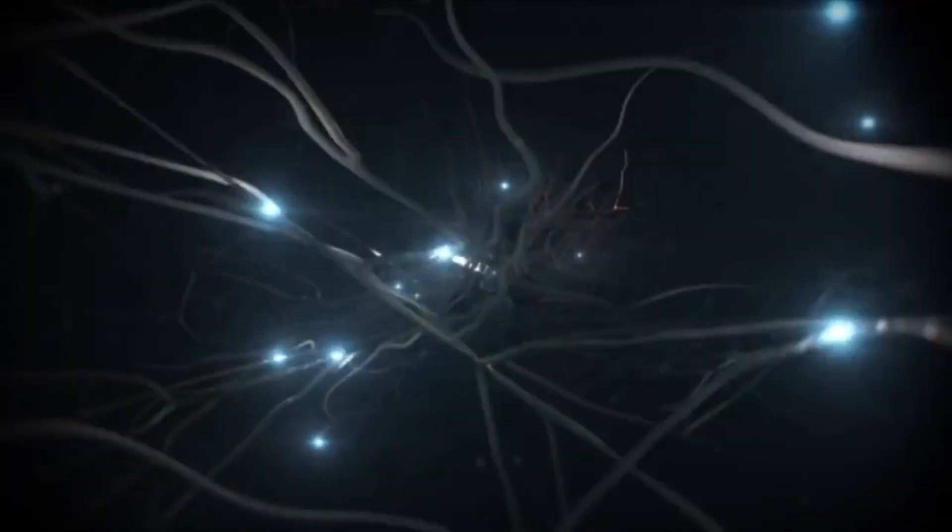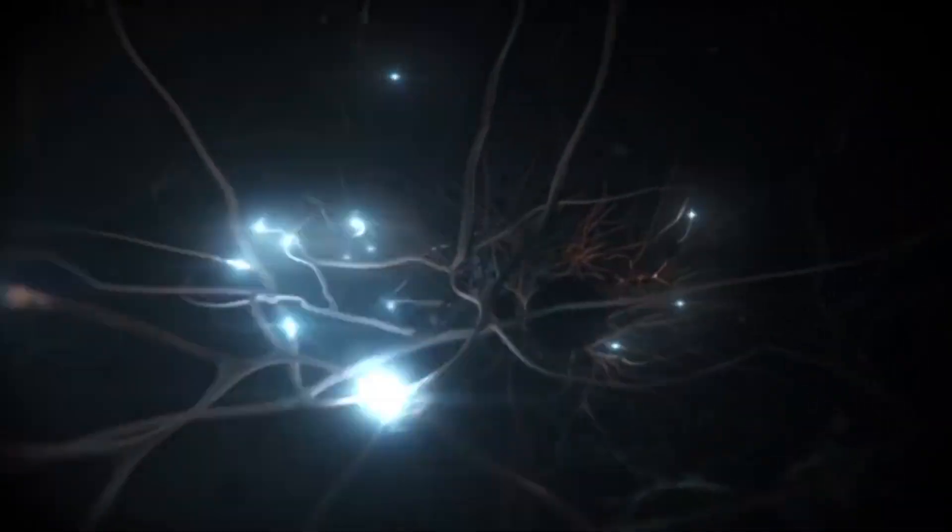According to AI researcher Christophe Koch, if you were to build a computer that has the same circuitry as the brain, this computer would also have consciousness.